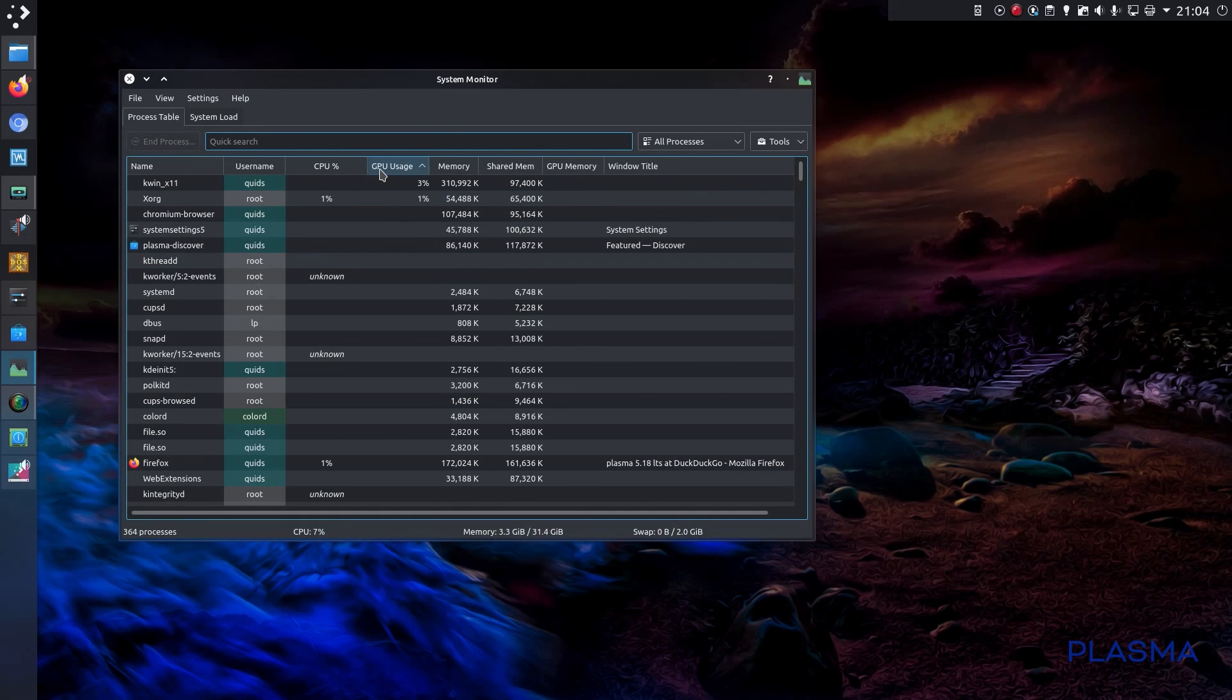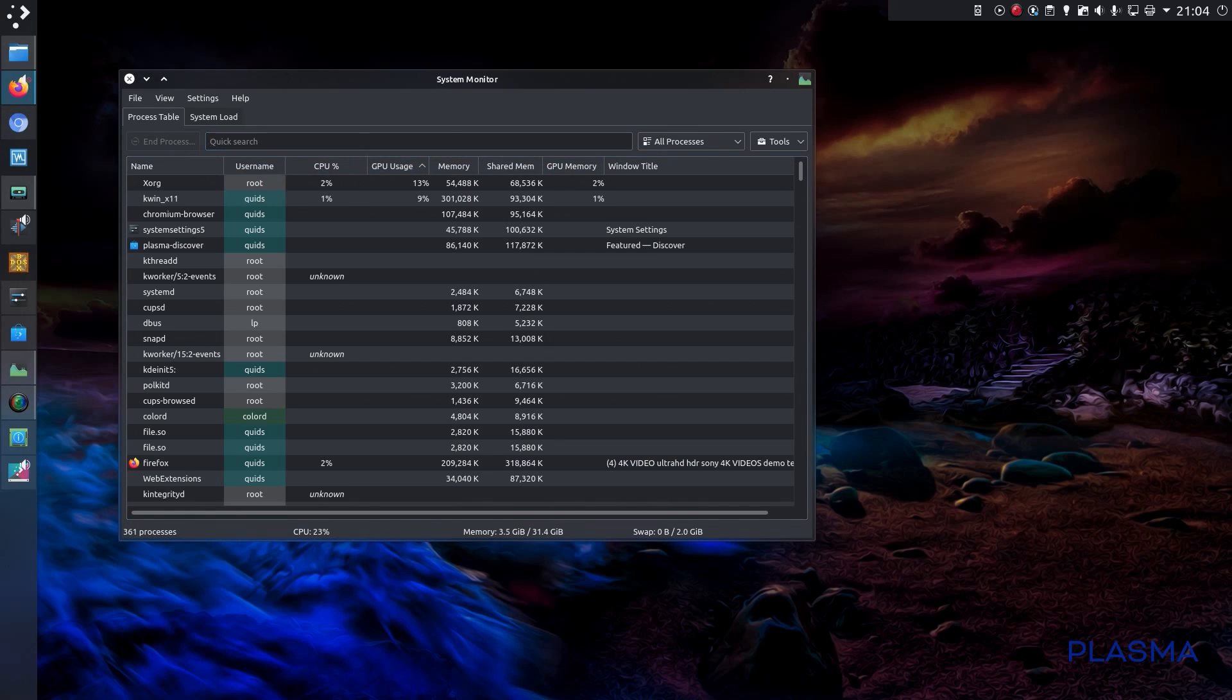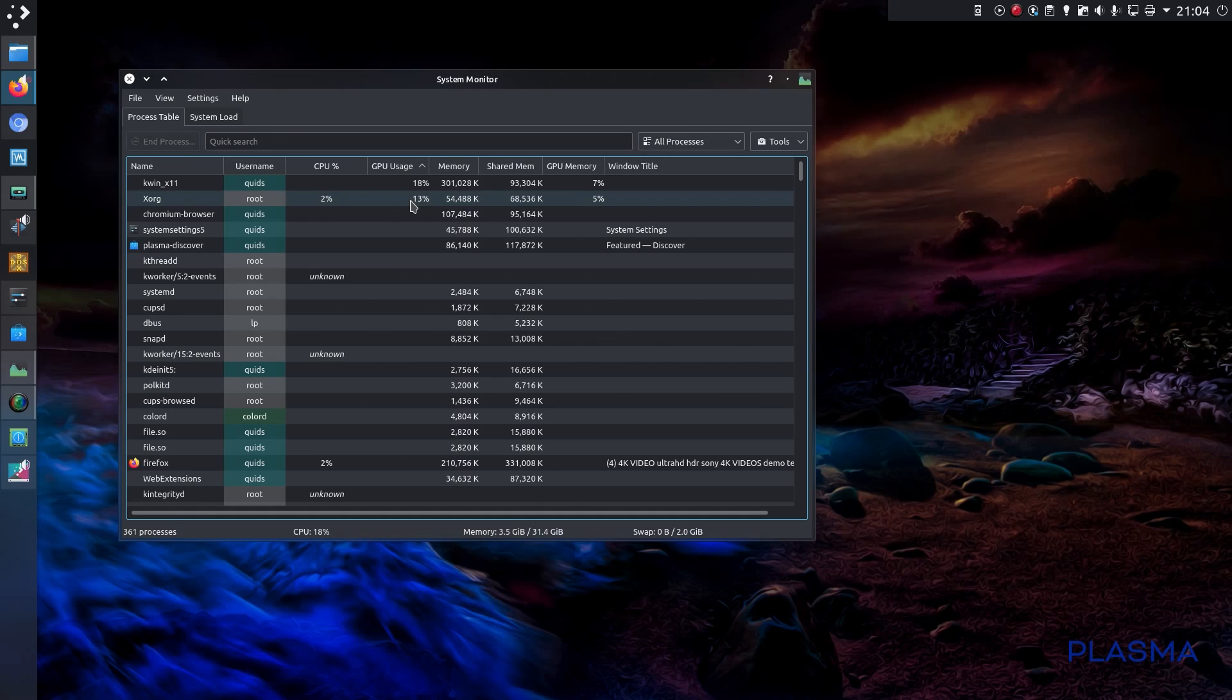Now it shows GPU usage and GPU memory usage, although I'm not sure if that feature only works for NVIDIA. I'm currently playing a 4K video in Firefox, and that is the grand total of the GPU usage.